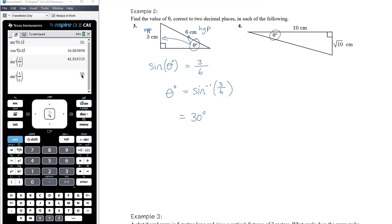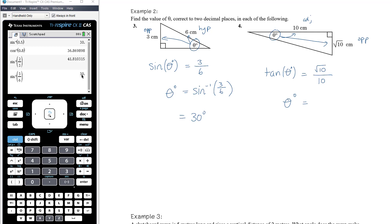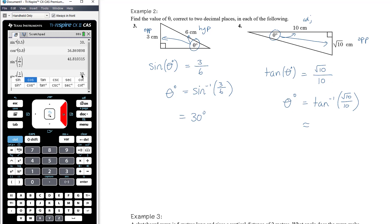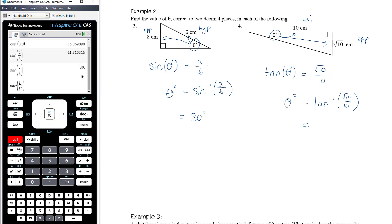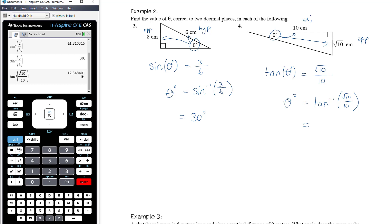For question four, the angle of interest makes one side opposite and the other adjacent. So we need tan: tan(θ) equals opposite over adjacent, which is √10 over 10. We apply inverse tan to both sides, giving theta = inverse tan of √10 / 10. Entering that in the calculator — inverse tan of square root of 10 divided by 10 — gives approximately 17.55 degrees.